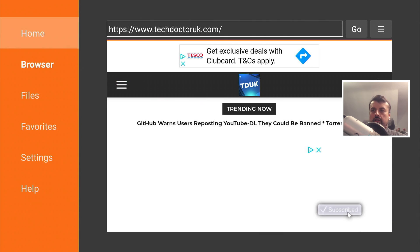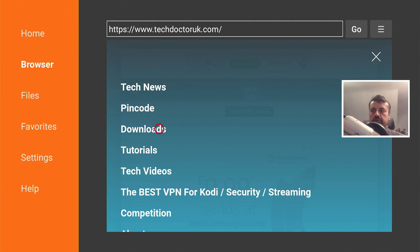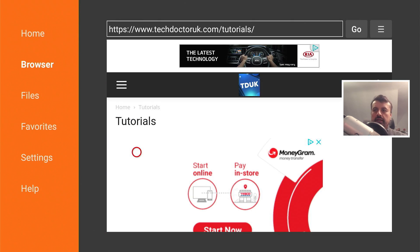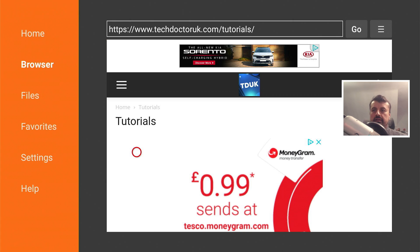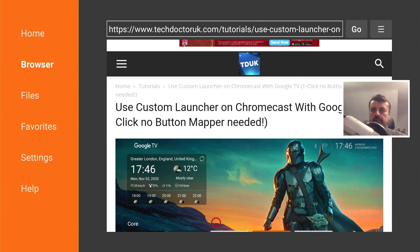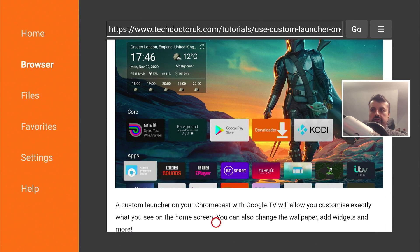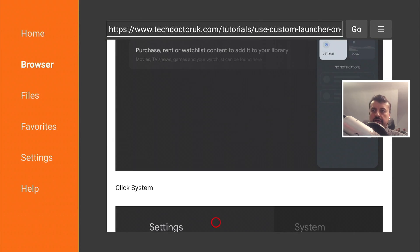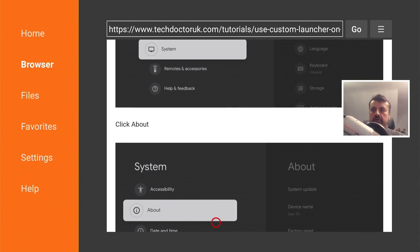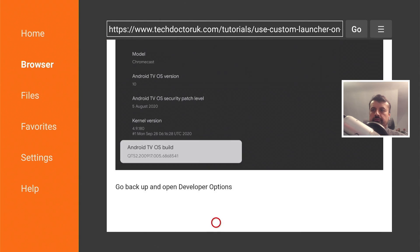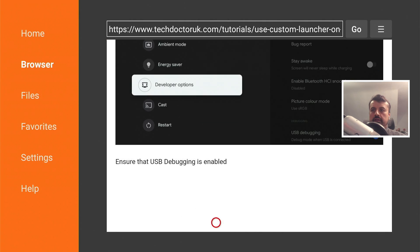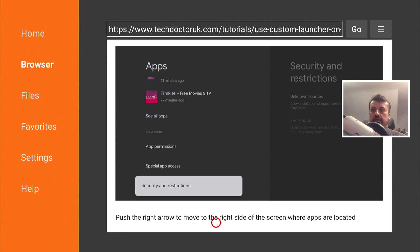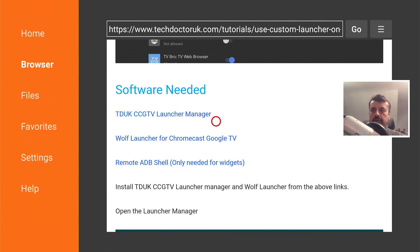Once you get to the site, go over to the hamburger menu, click on tutorials, and the latest tutorial in the list will be how to customize the launcher without using any third-party programs. Open that up — here it is. Scroll down to see what the launcher looks like and the step-by-step instructions. Keep going down and there should be a section for software needed — the first thing is the new TDUK custom launcher manager for the Chromecast.